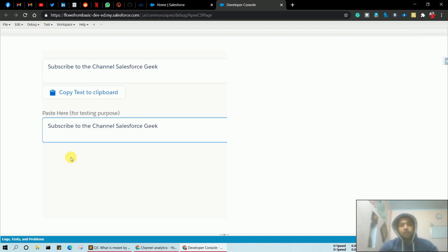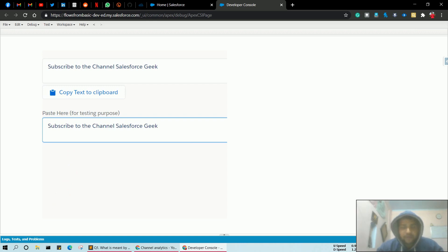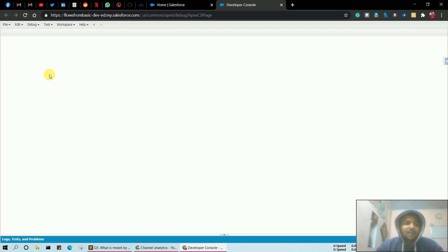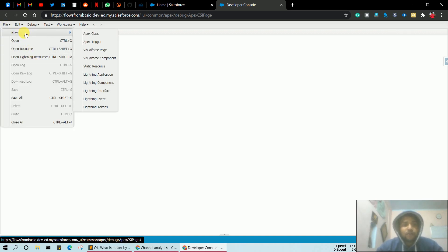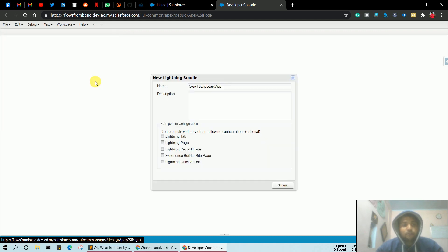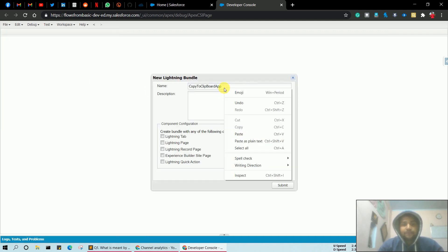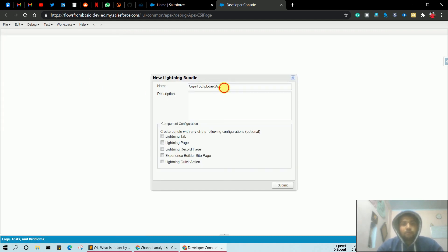First of all, you have to move into the developer console. Now create a lightning component — click on New and click on Lightning Component.